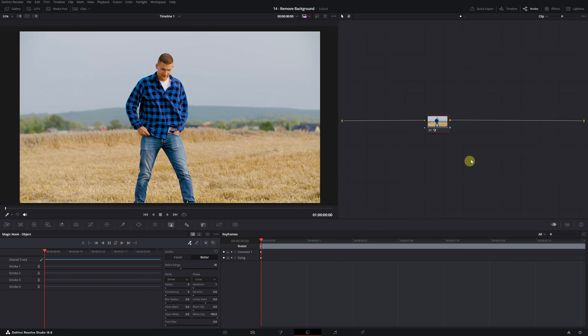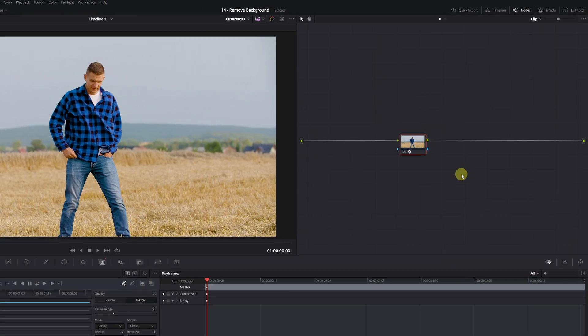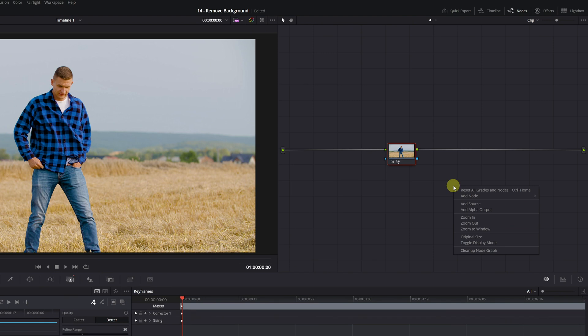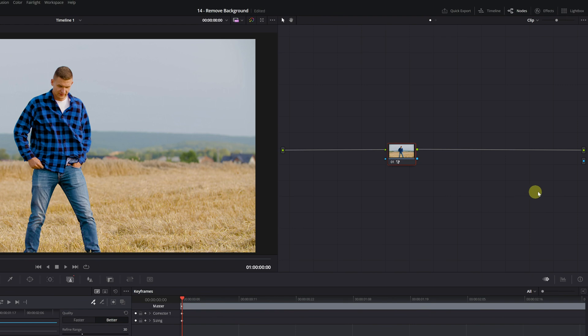First, right-click on the node panel and select the Add Alpha Output option. Upon clicking, a blue circle will appear on the right side of the panel. This circle represents the alpha output, which will allow us to have the video without any background.